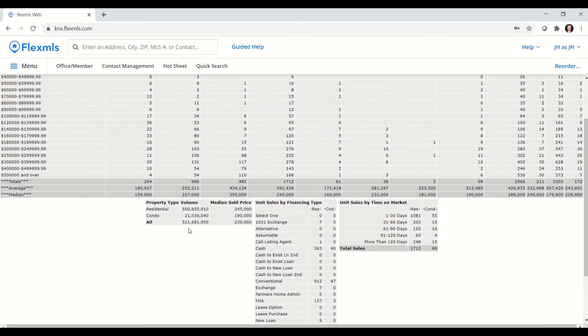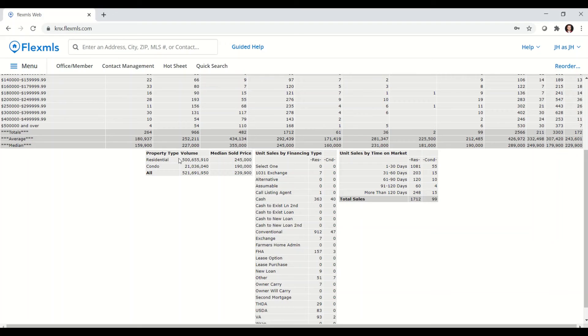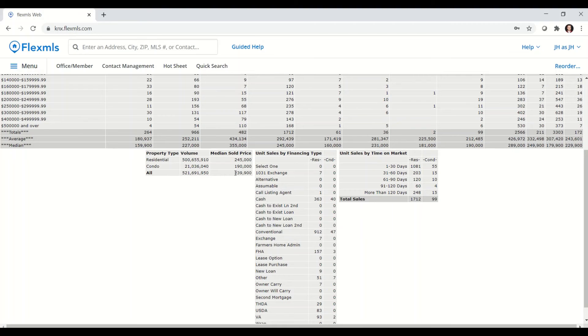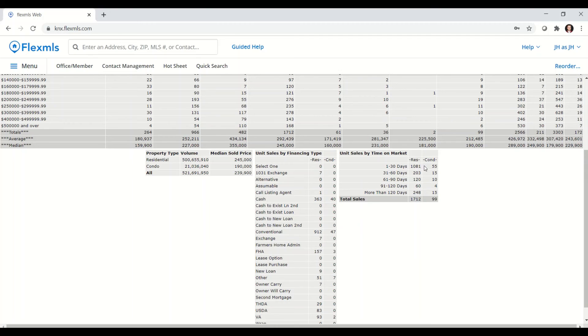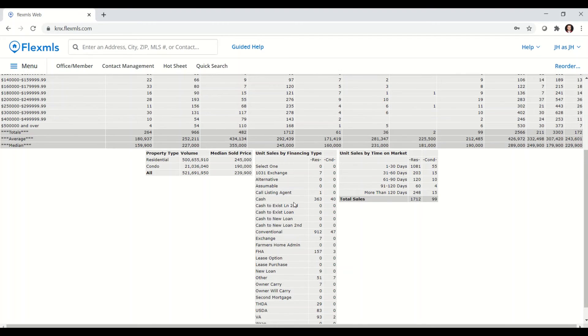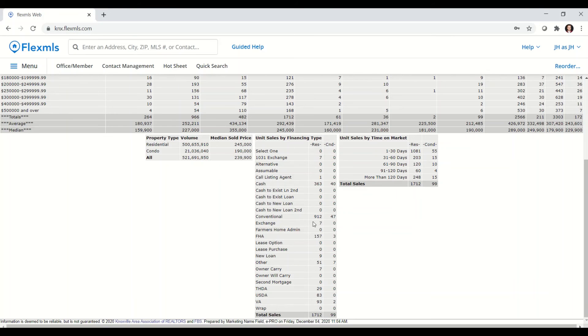Below that, I'll have a table with some even bigger numbers. So all single family listings sold in November sold for a median price of $239,900. Jumping over to this table on the right, we will get unit sales by days on market. And it looks like the majority of sales in November spent 1 to 30 days on market. The final table will be unit sales by financing type. And we can see the most common financing type for November was conventional at $912,000.